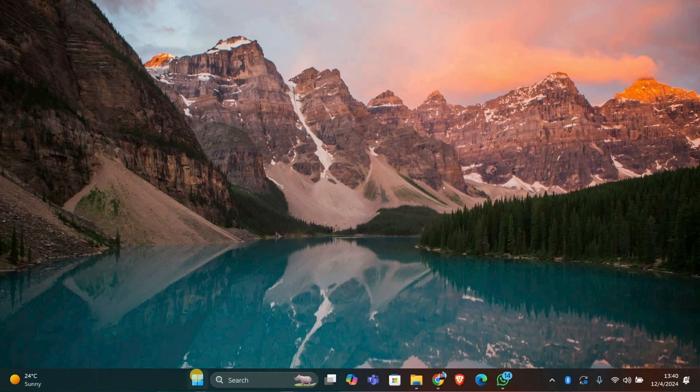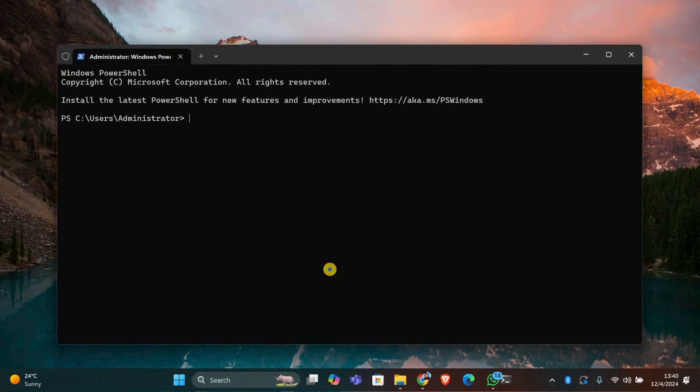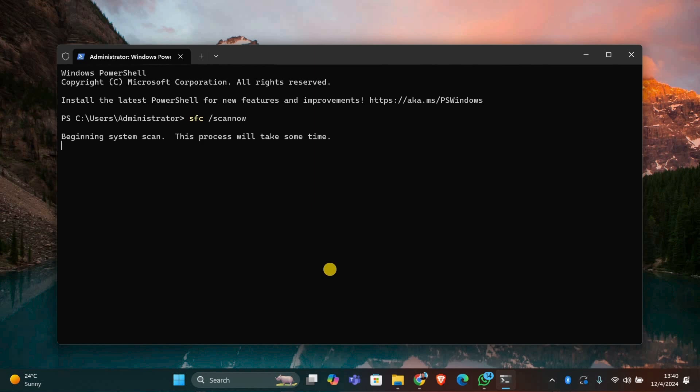If this doesn't fix the problem, it might be caused by hardware issues or a corrupted system file. Try running a system scan by opening command prompt as an administrator and typing sfc space forward slash scannow to check for any system errors.